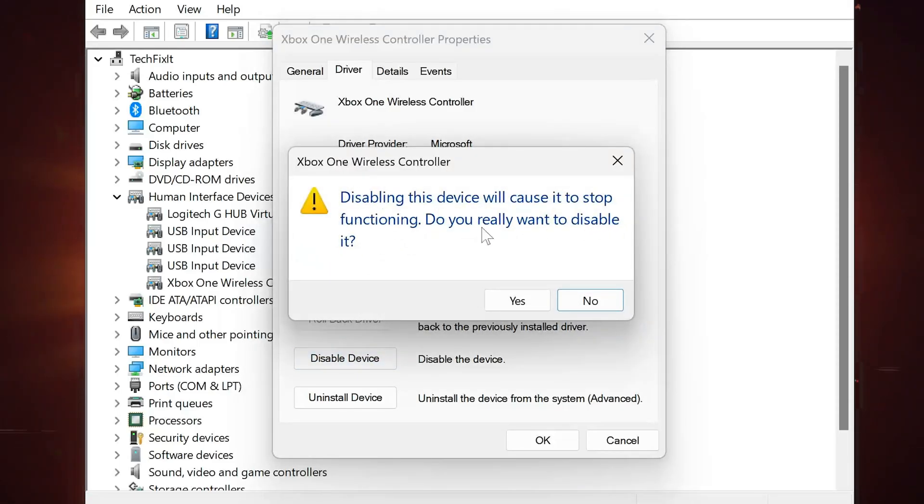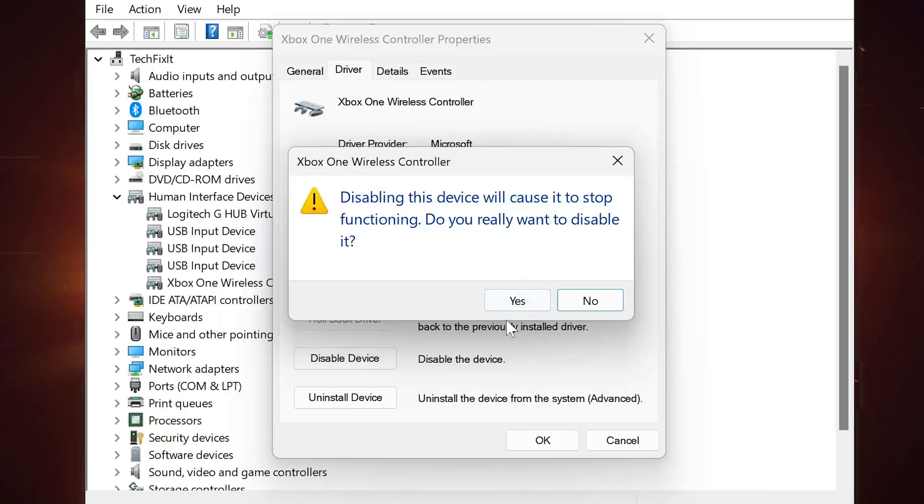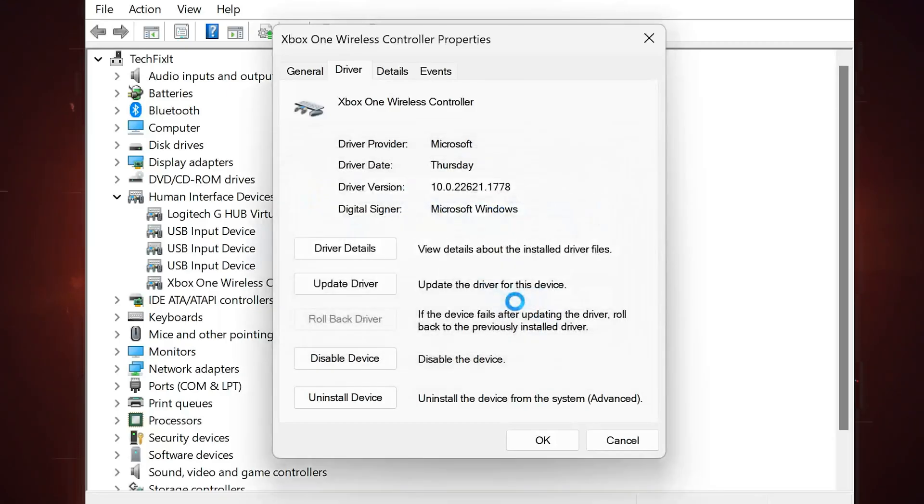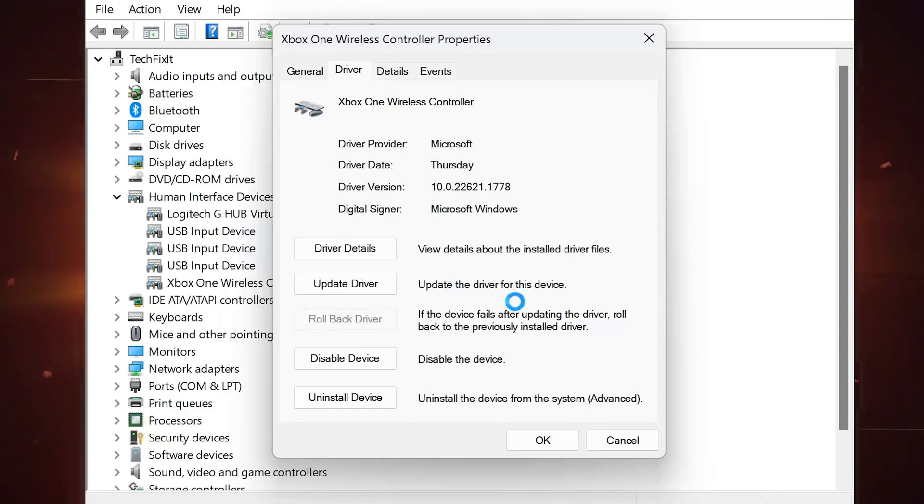A warning will appear: disabling this device will cause it to stop functioning. Do you really want to disable it? Press Yes. Now press Enable and check if your controller is working.